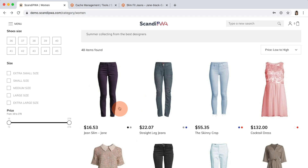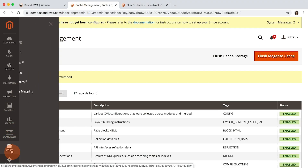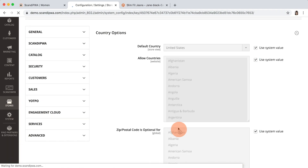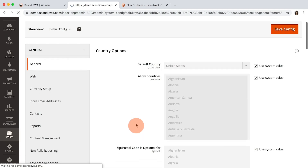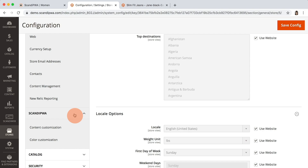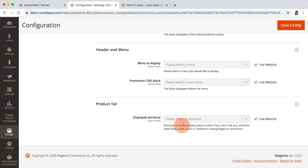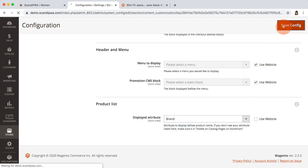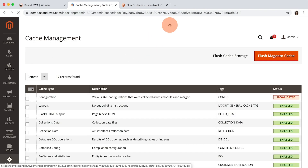I will now choose a brand attribute to be displayed there. I open Backend, go to Stores Configuration, select our store view, go to Scandi PWA Content Customization, and in the Product List section I will select our brand attribute, save, and follow the magenta node to refresh invalidated cache types.